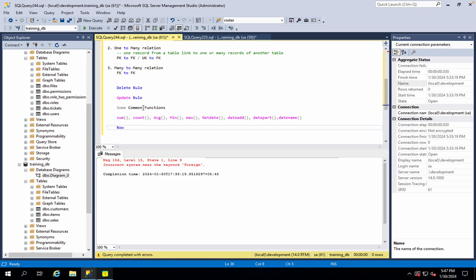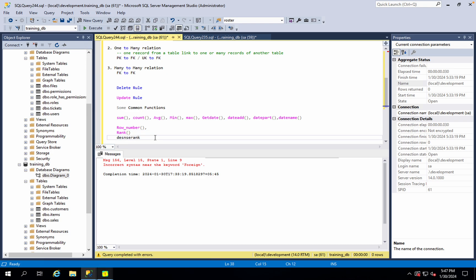We have different functions: row number, rank, dense rank. Also, top only — to select the top one record.